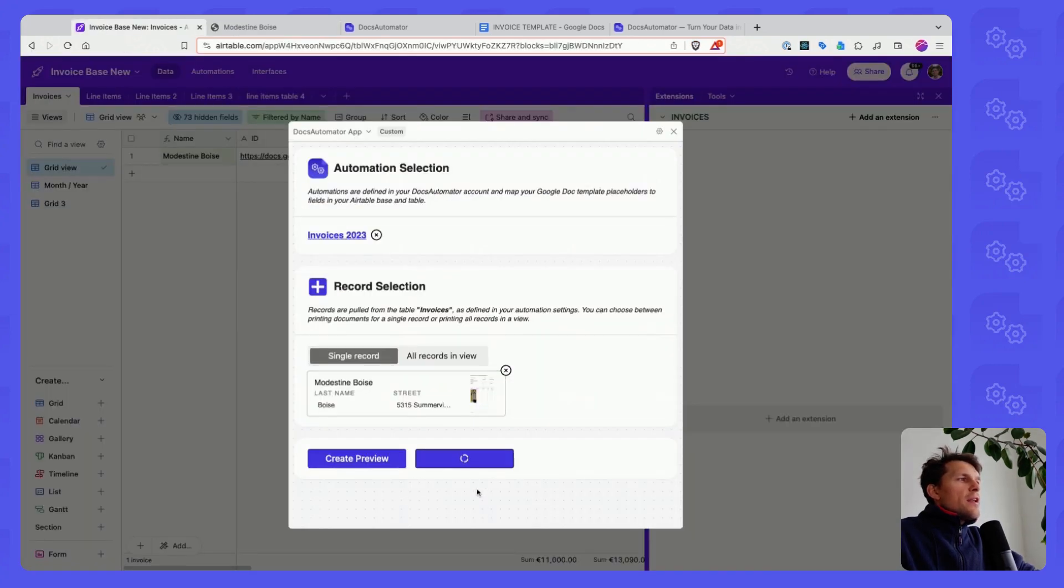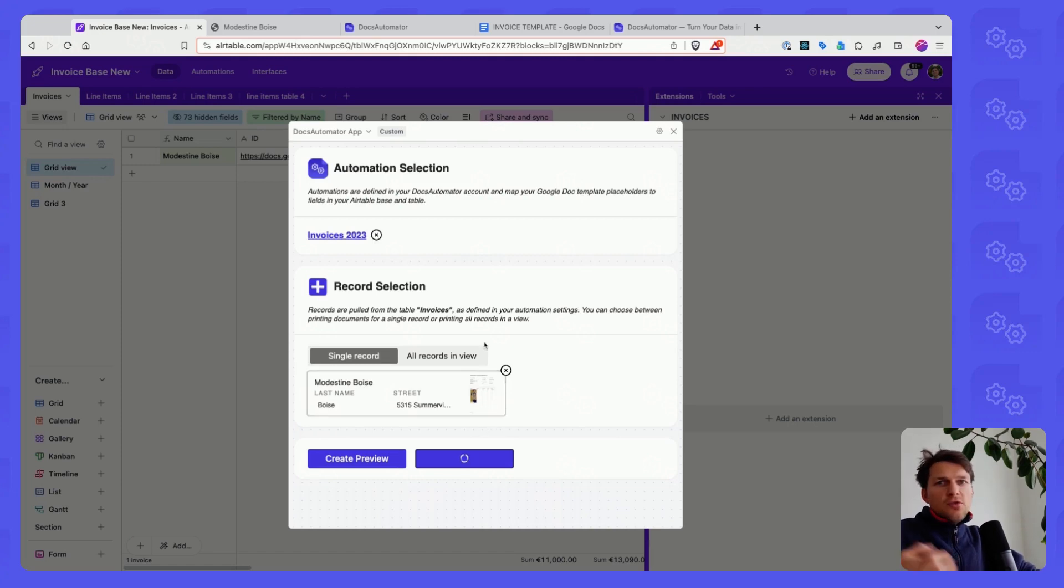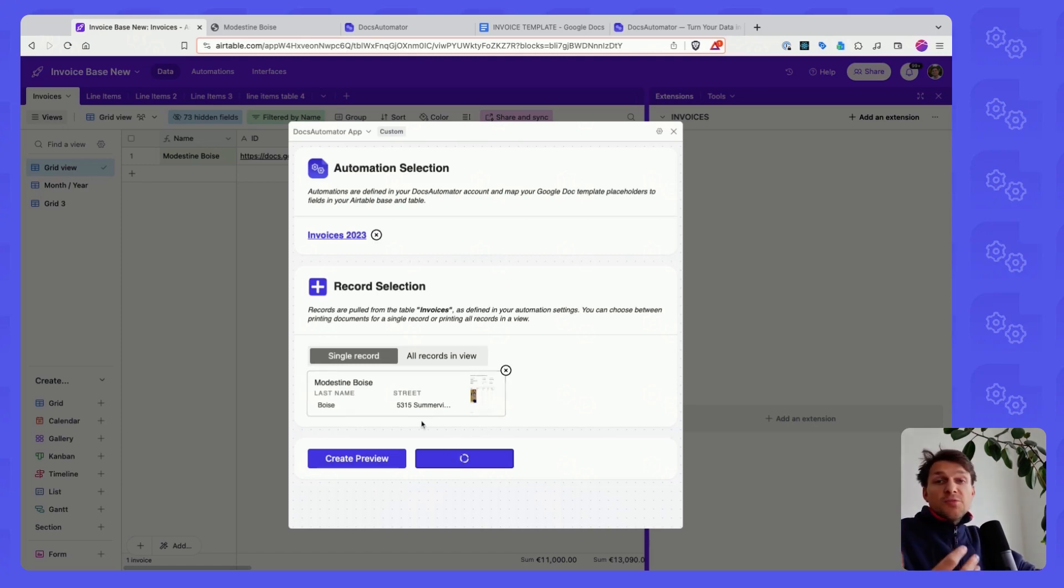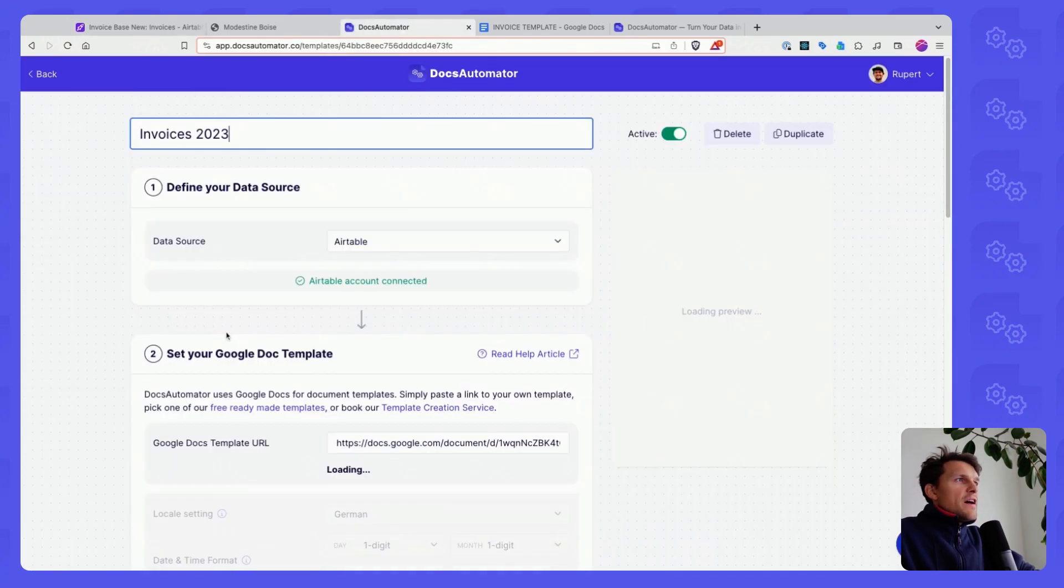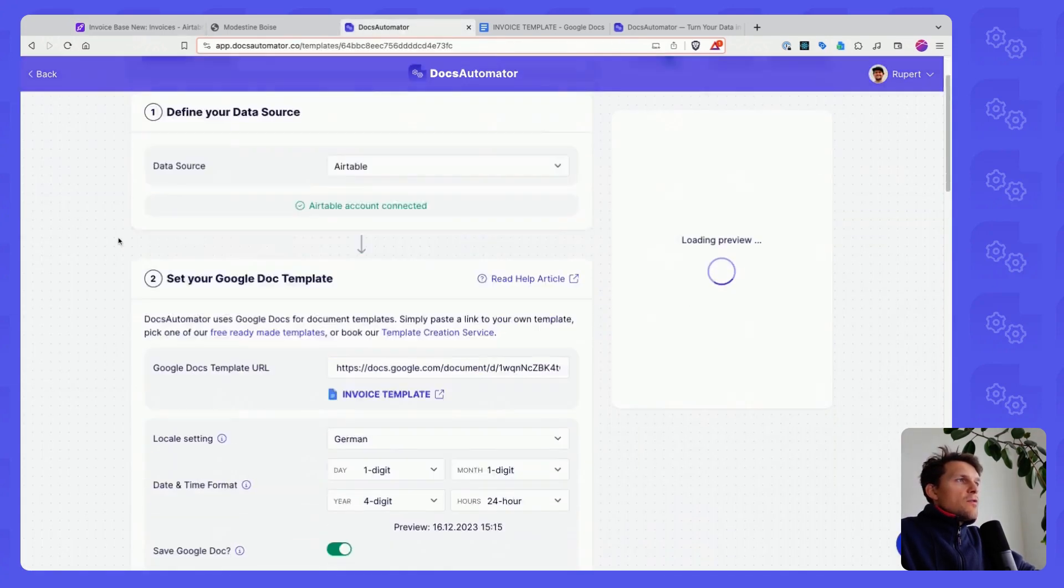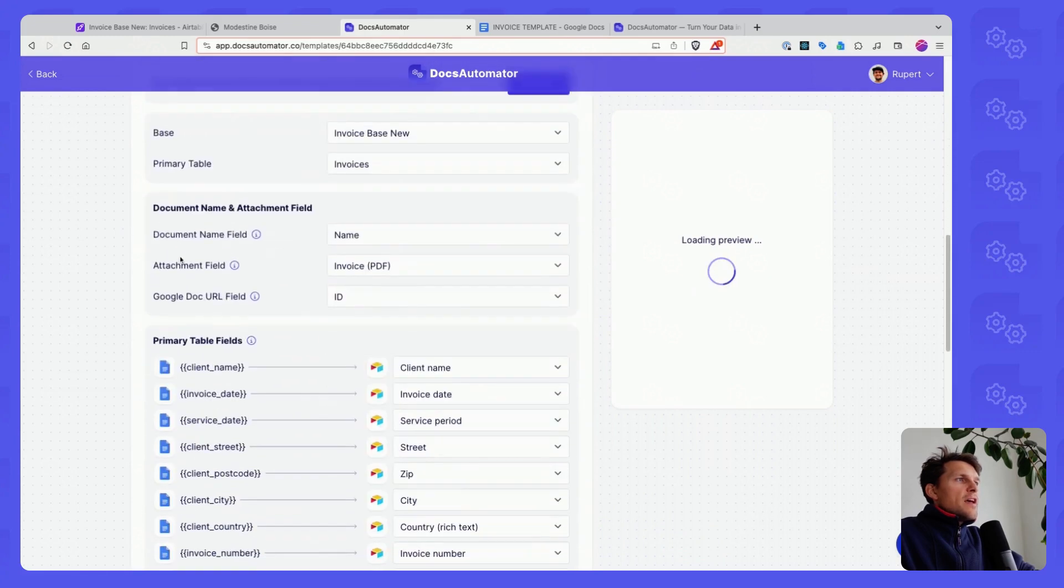If I'm happy with that, I can click on Create Document. This actually creates the document and saves it in an attachment field in your Airtable record. Once again, this is defined in your Docs Automator account in the Docs Automator app.